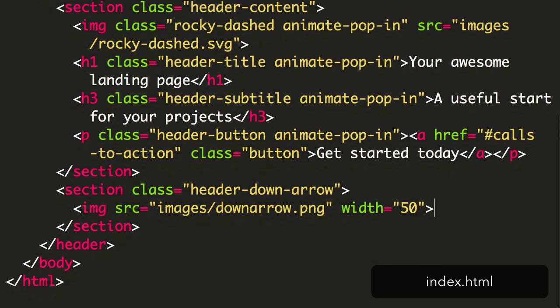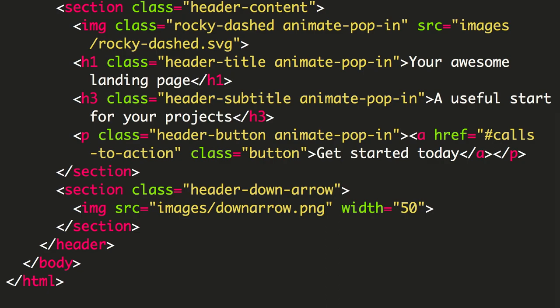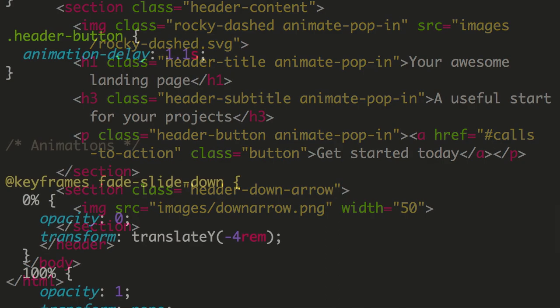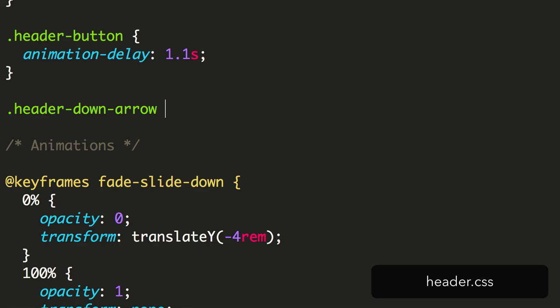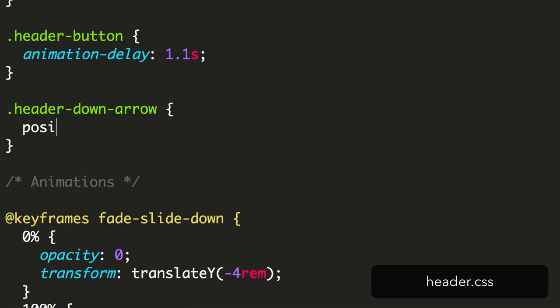We'll use this to position the image. Next, in our CSS, set up styles for the chevron's container. The container has the class header down arrow. We're positioning this absolutely.